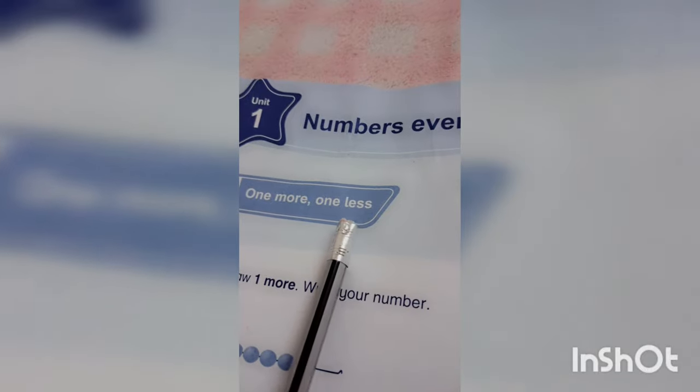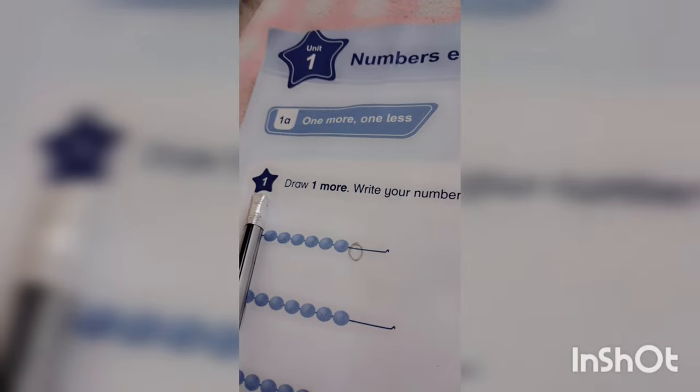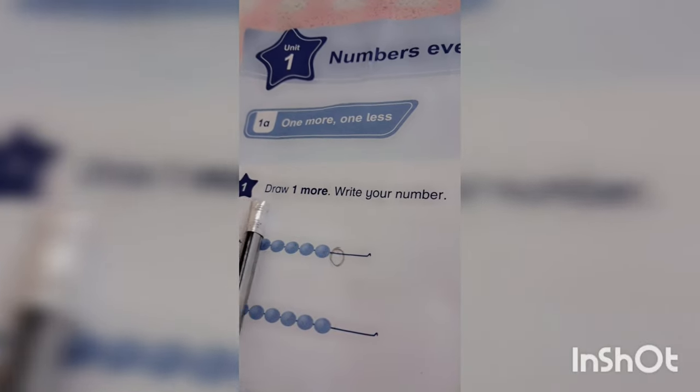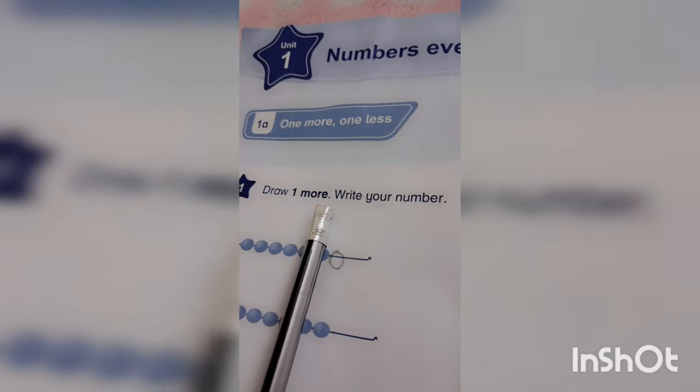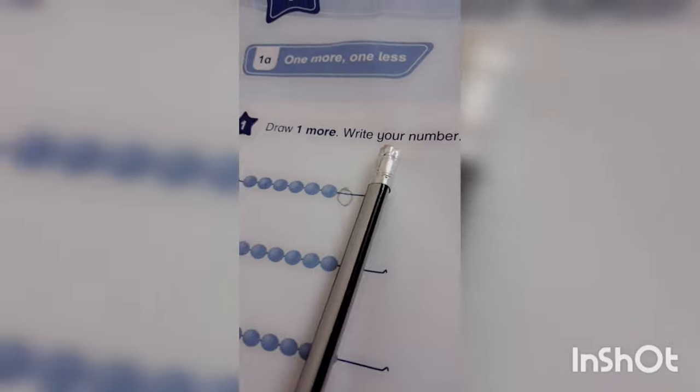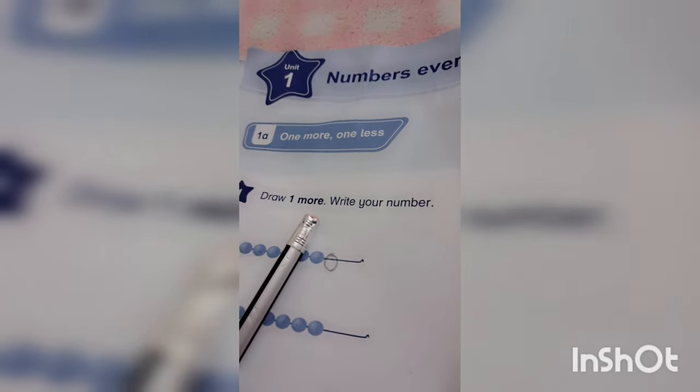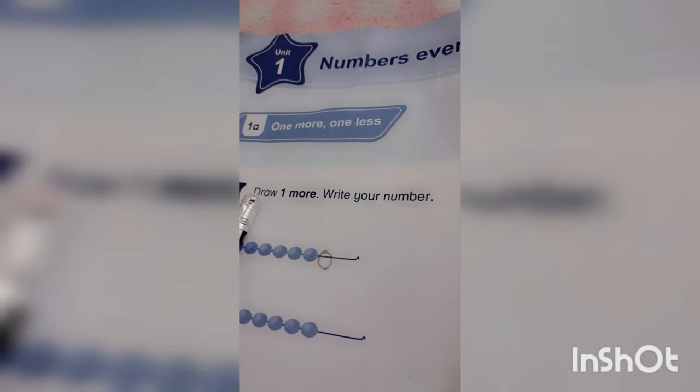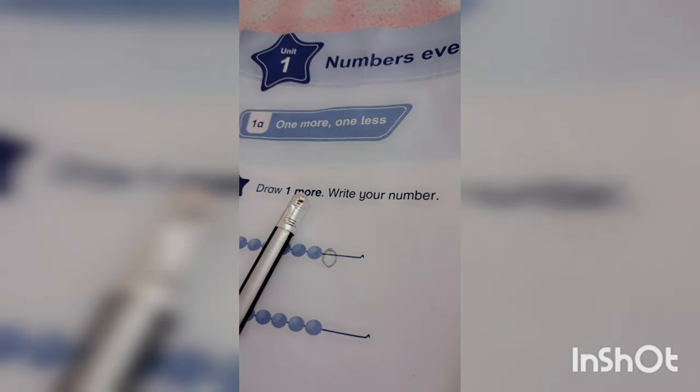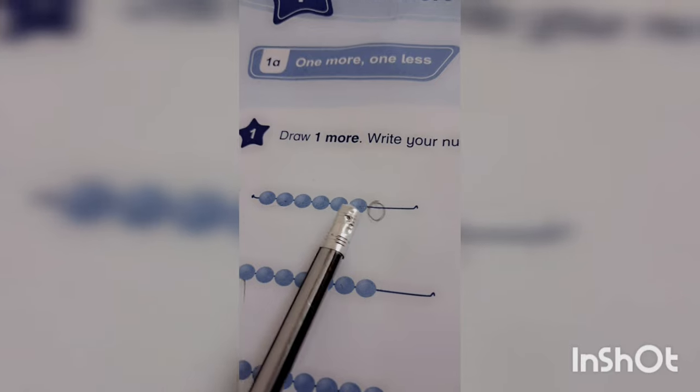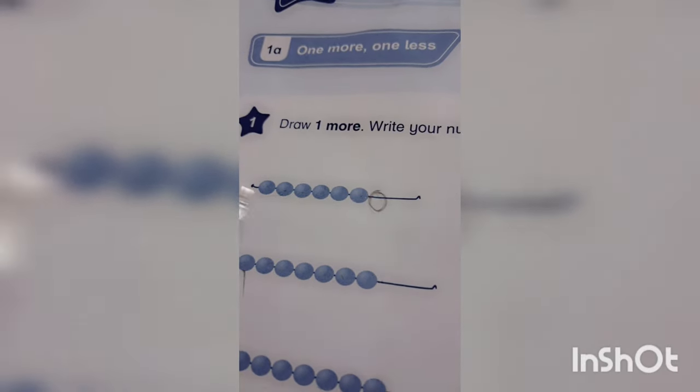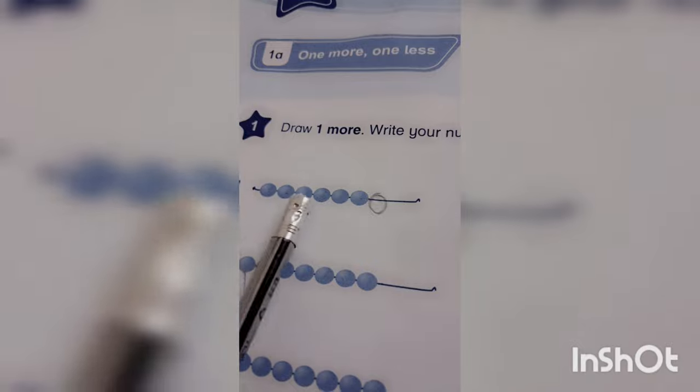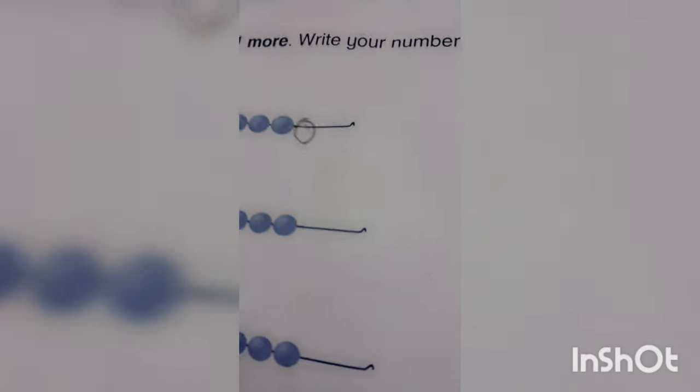In this unit number 1, we have to draw one more. Where we have to draw one more? Wherever you are solving this, you should read this carefully. It will give you instruction that either you have to draw. We will draw one more circle here, and we will write into this box.